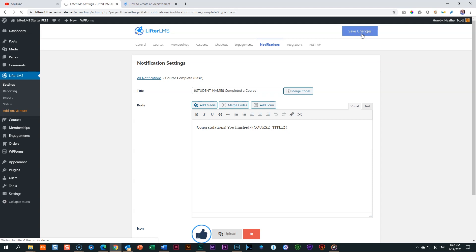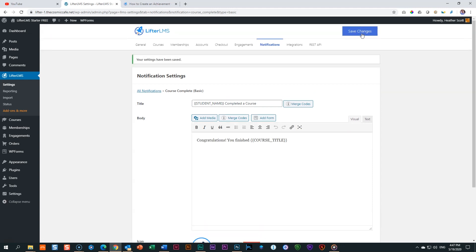Now, whenever your students or the people attending your courses finishes a lesson, a section, or the course, nothing will happen. That's a little bit of an anticlimax. So you need to give them a little something to encourage them. And that is the power of the achievement.